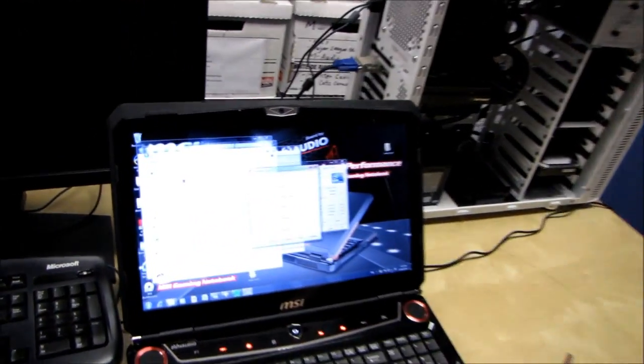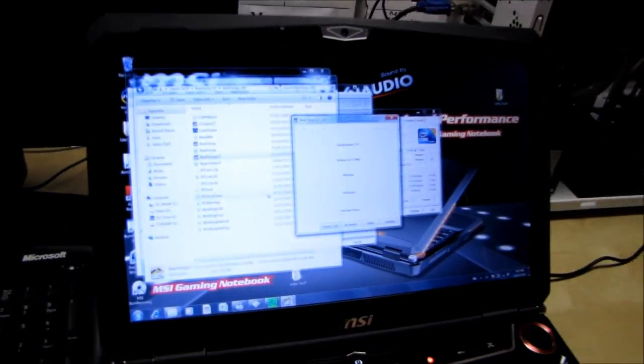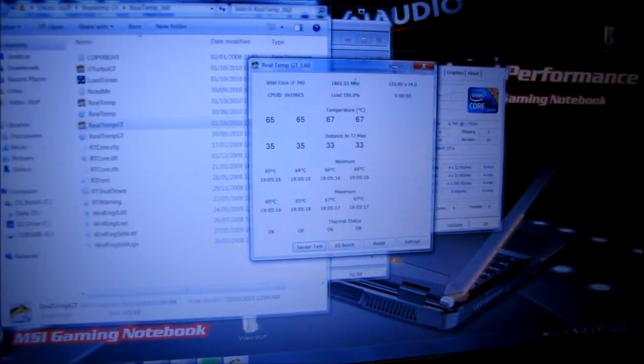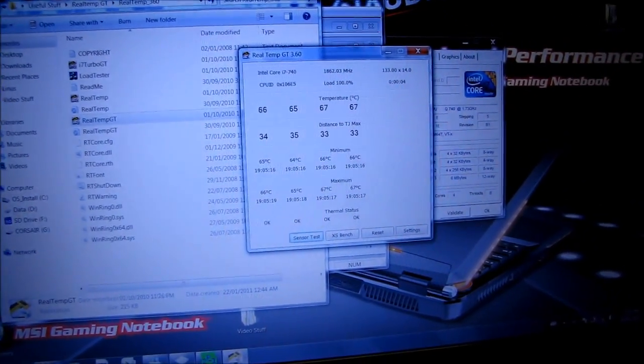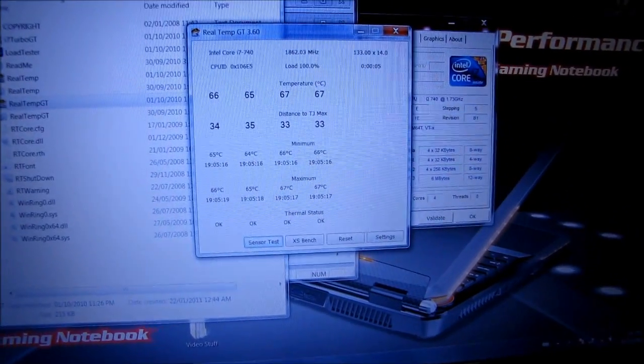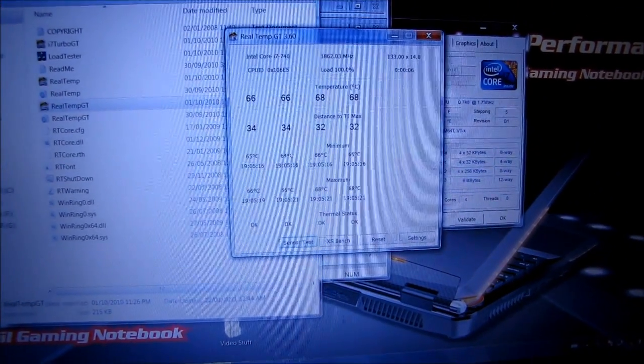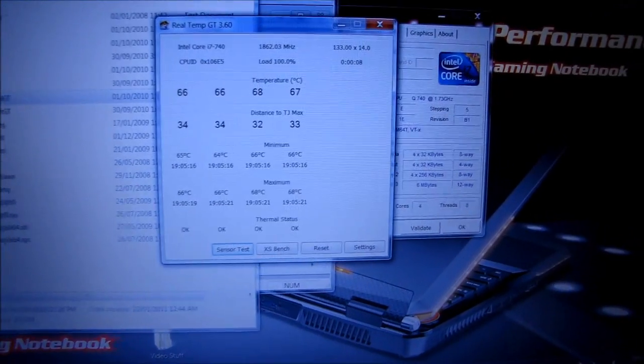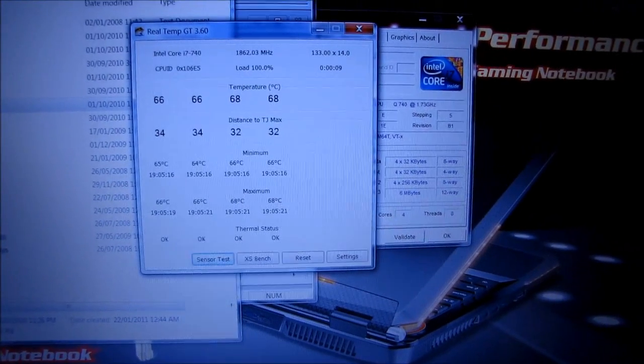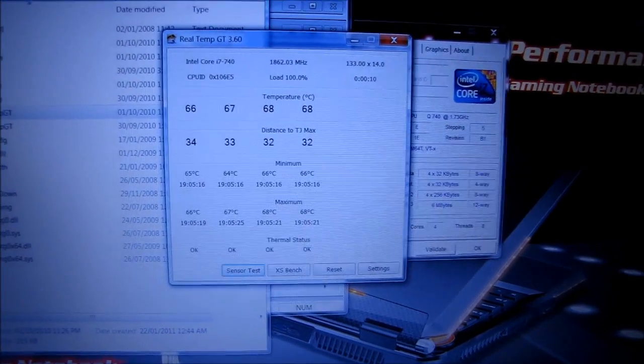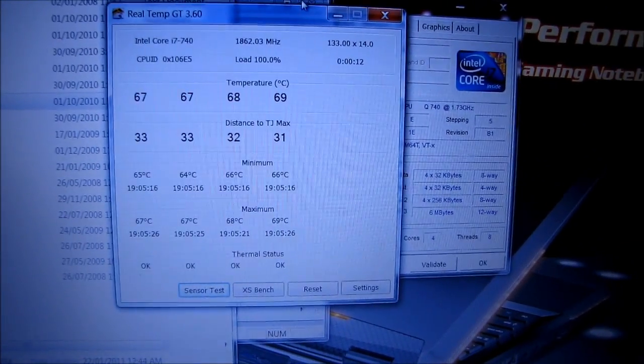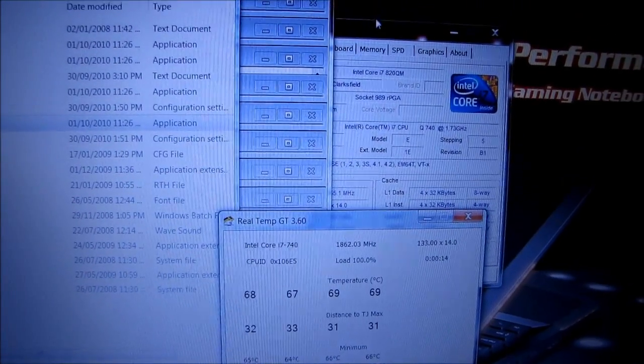And it does. So even running quad instances of Prime95 on this quad-core, 8-thread processor, we're not getting above 70 degrees, which is pretty darn respectable for a notebook.